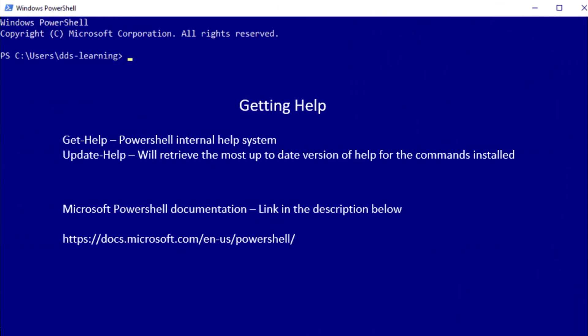So if we were looking for help on Get-ChildItem, we would type in Get-Help space or Get-Help space Get-ChildItem. And that will provide all the information about Get-ChildItem that is available in the help system.